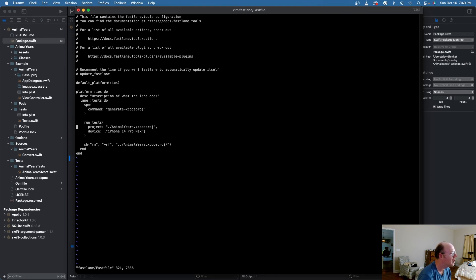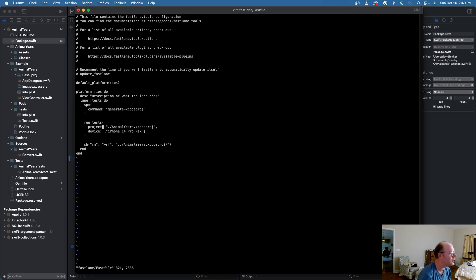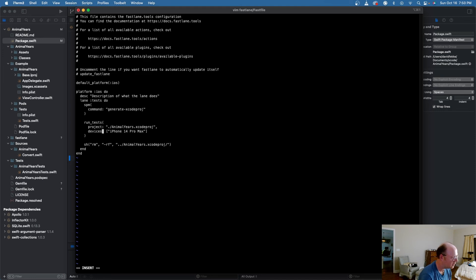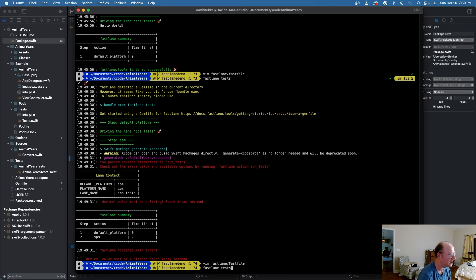And under my run tests. And where is that? I should call that devices. And let's try running that again.